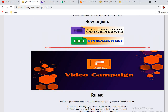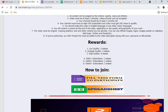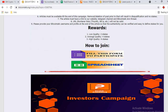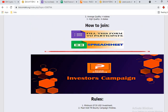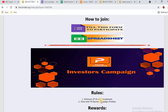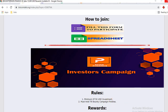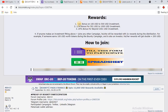There is also a Twitter campaign, Telegram campaign, YouTube campaign, and article writing campaign. This is the investment campaign — if you want to invest, you can join it. The minimum investment is 50 USD, and you must hold until the bounty campaign is finished.